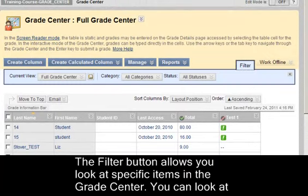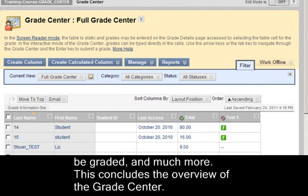The Filter button allows you to look at specific items in the Grade Center. You can look at just certain assignments, items that need to be graded, and much more. This concludes the Overview of the Grade Center.